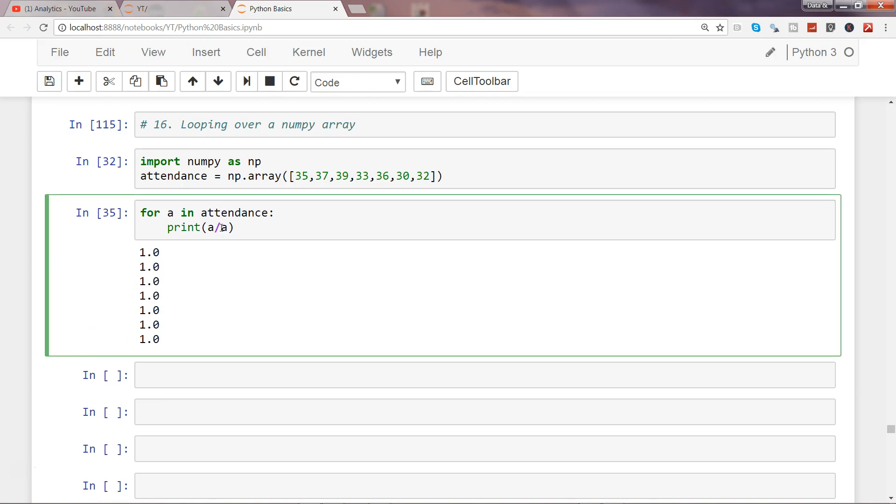It's just that operations become very efficient when you are iterating over a numpy array or a list with the help of for loop because it goes into each element and gives you the output.